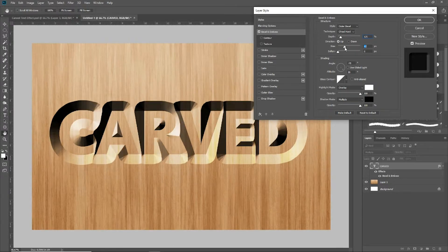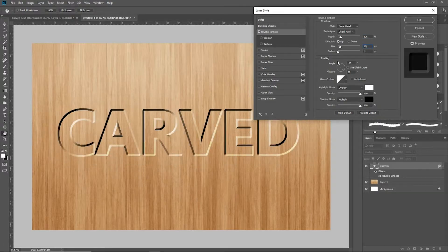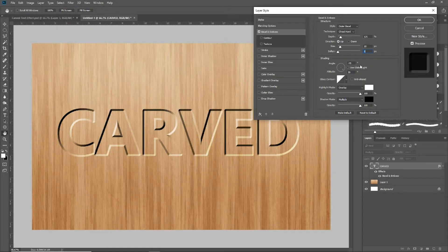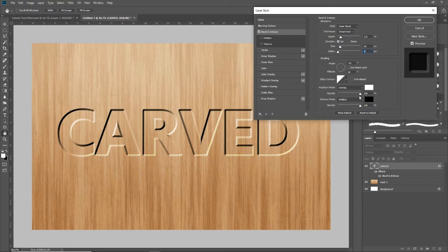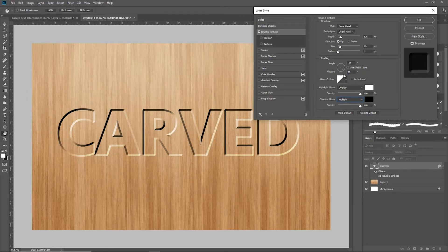You can take the size up, but the bigger you get, the more ridiculous it actually looks, so I'm going to leave that set to 10. The soften is going to be set to zero. When you come down to the shading, you want to make sure that your angle — depending on your font — I've got mine set at negative 45 degrees. Altitude you probably want to keep around 30 degrees. The highlight mode, set to overlay with the color set to white and opacity at 100%. The shadow mode, change to multiply with color set to black and opacity at 100%.